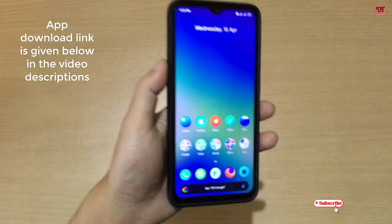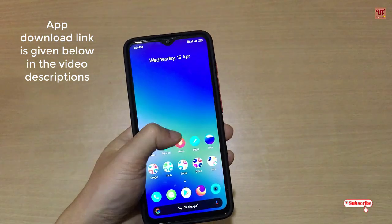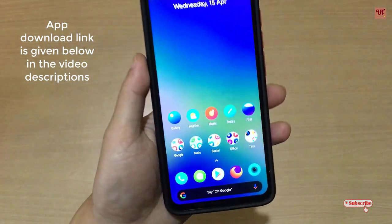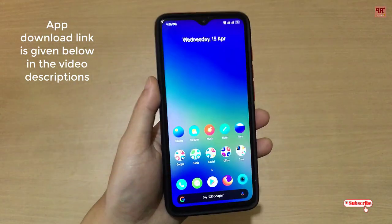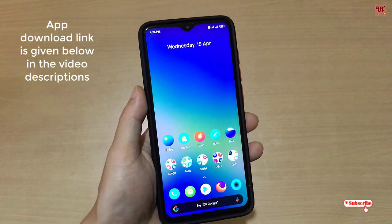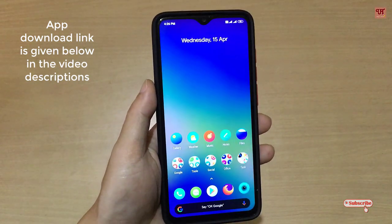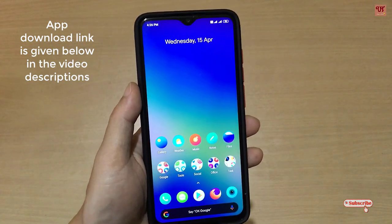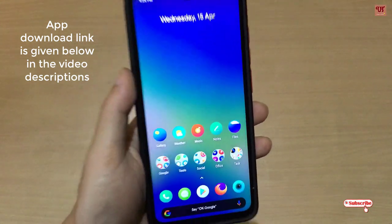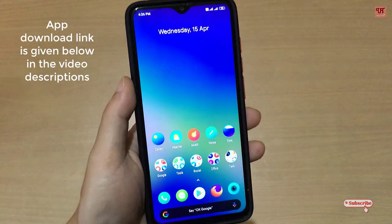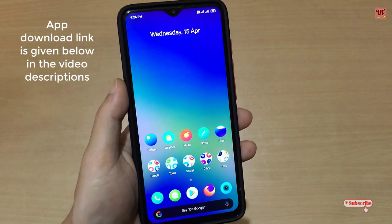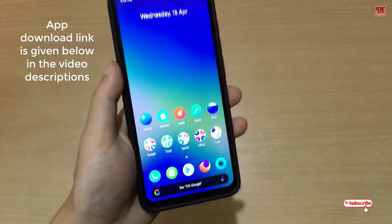Hello everyone, it's me JB from Unique Tutorials. Today in this video I will discuss about the Google Camera Go application, which was recently launched for Android Go smartphones.